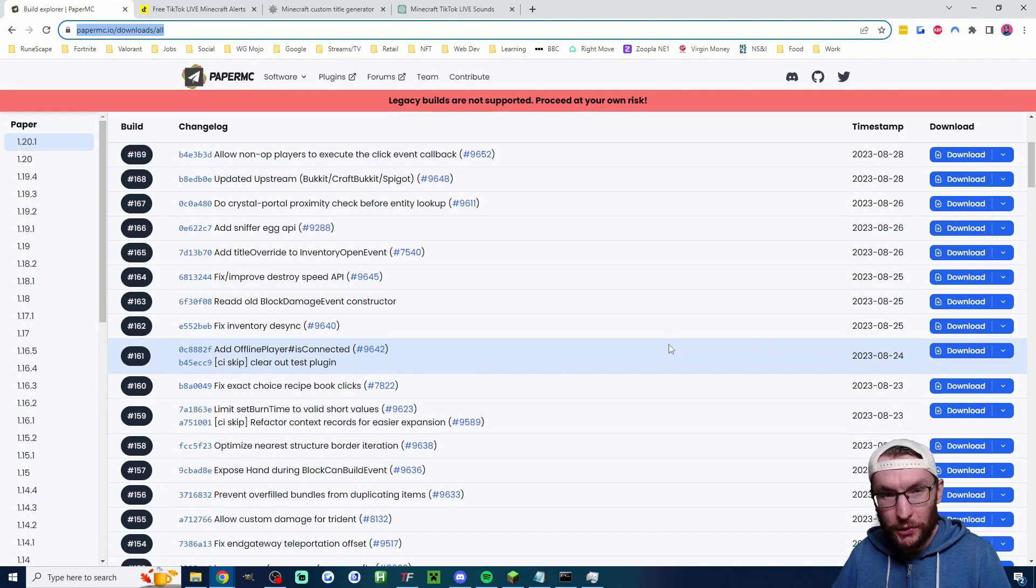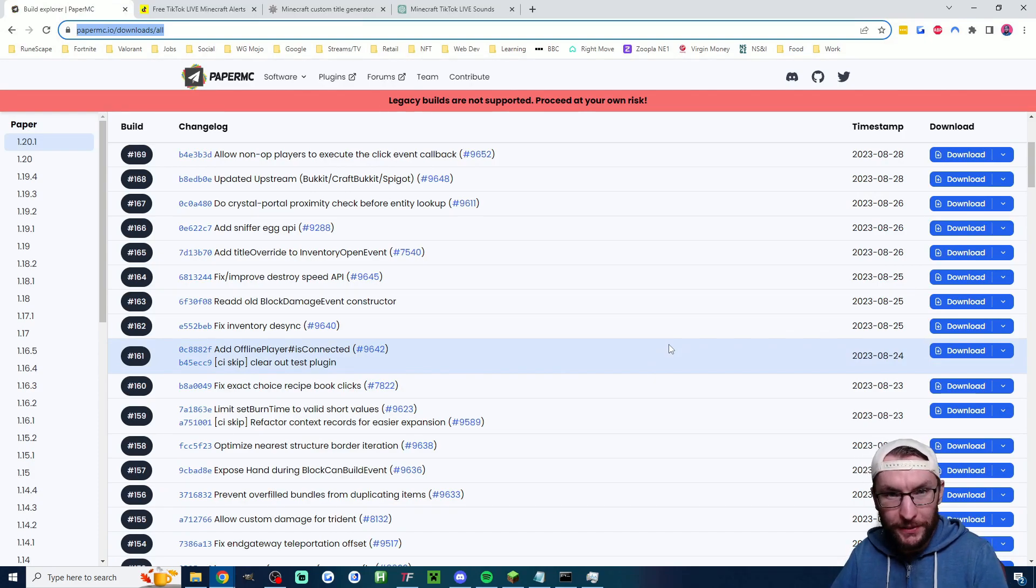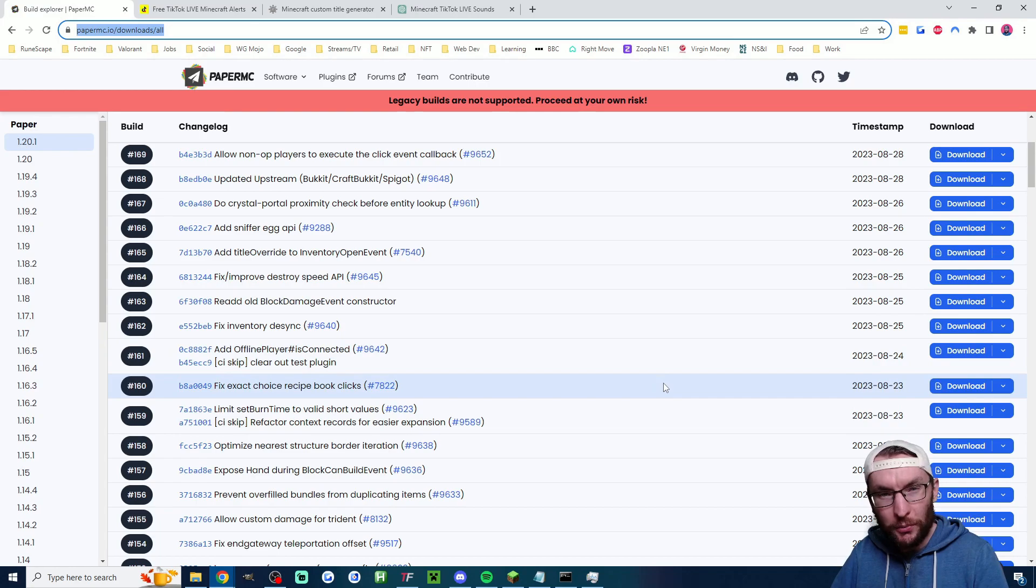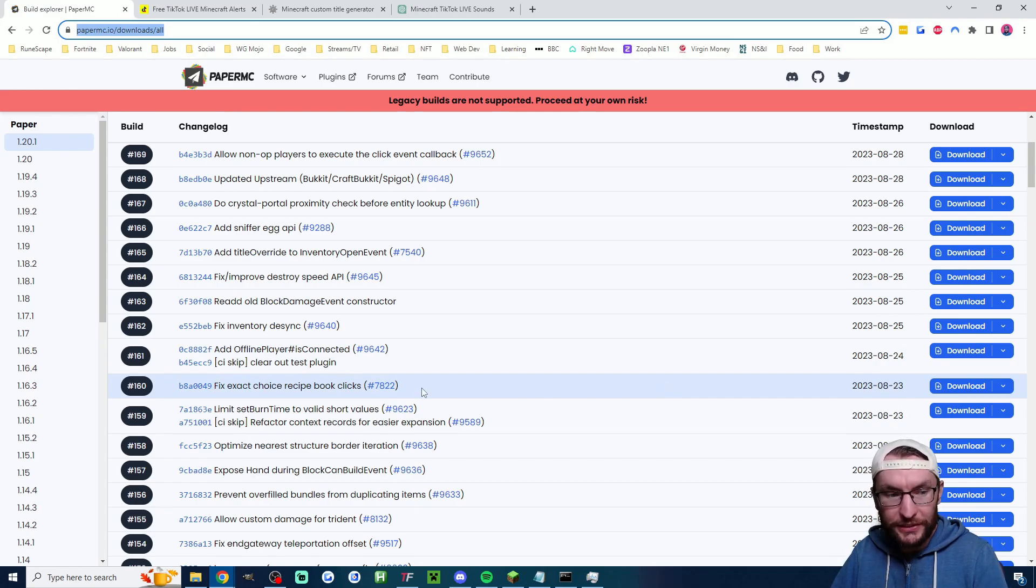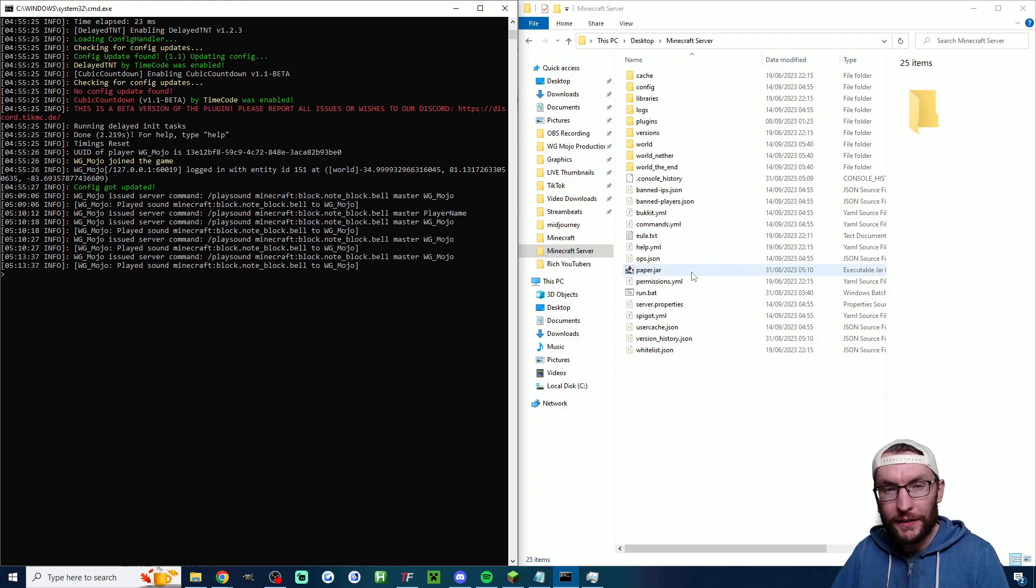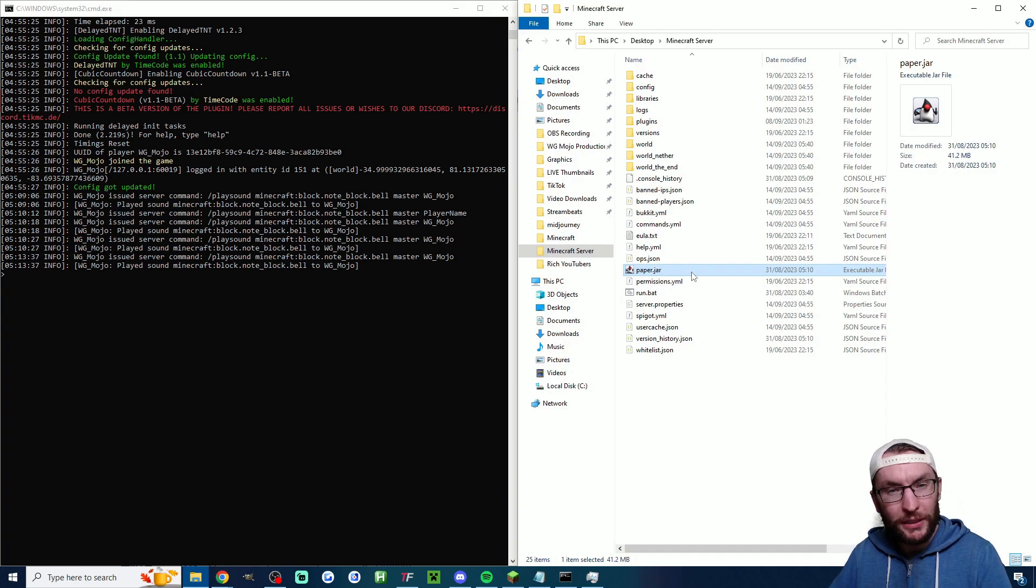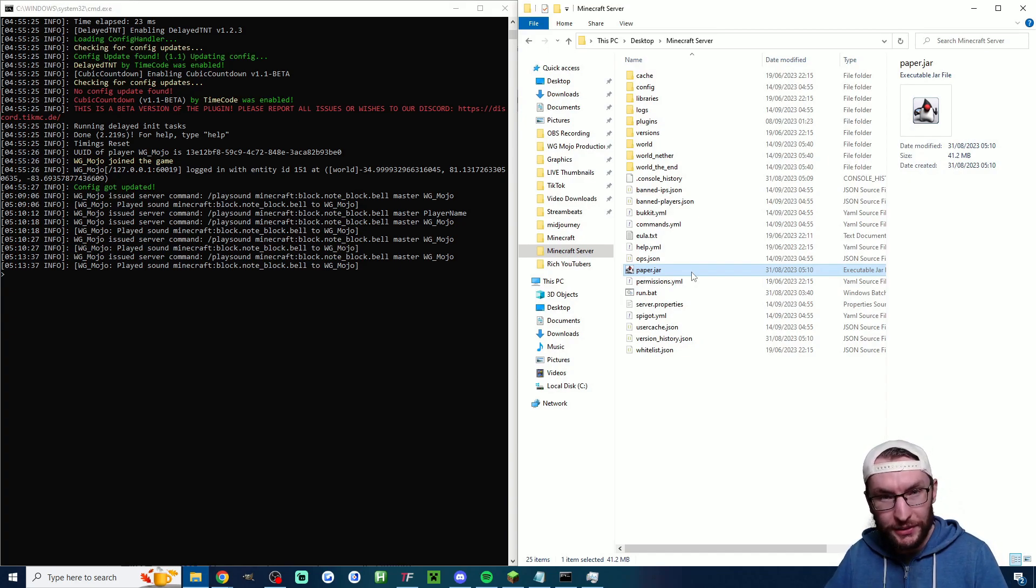Now one quick note, currently ServerTap is broken with the latest versions of Paper, so if it's not working for you, head to this link in the description and download Paper version 160. Then what you'll want to do is delete your paper.jar file, replace it with the new one, and then double-click run.bat to restart the server.